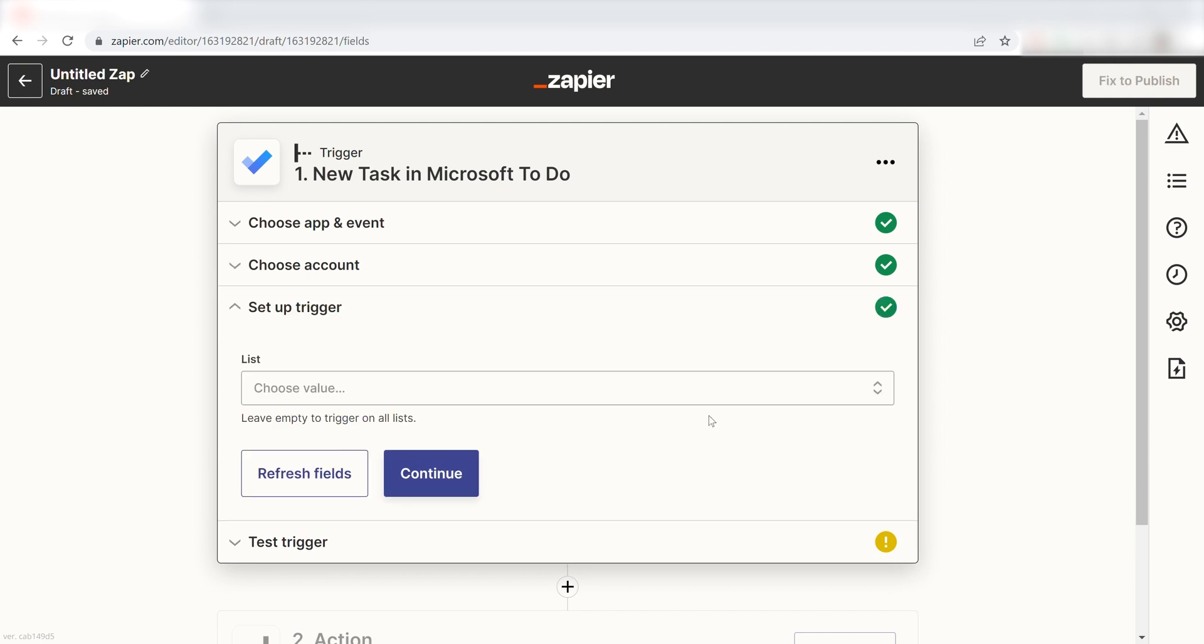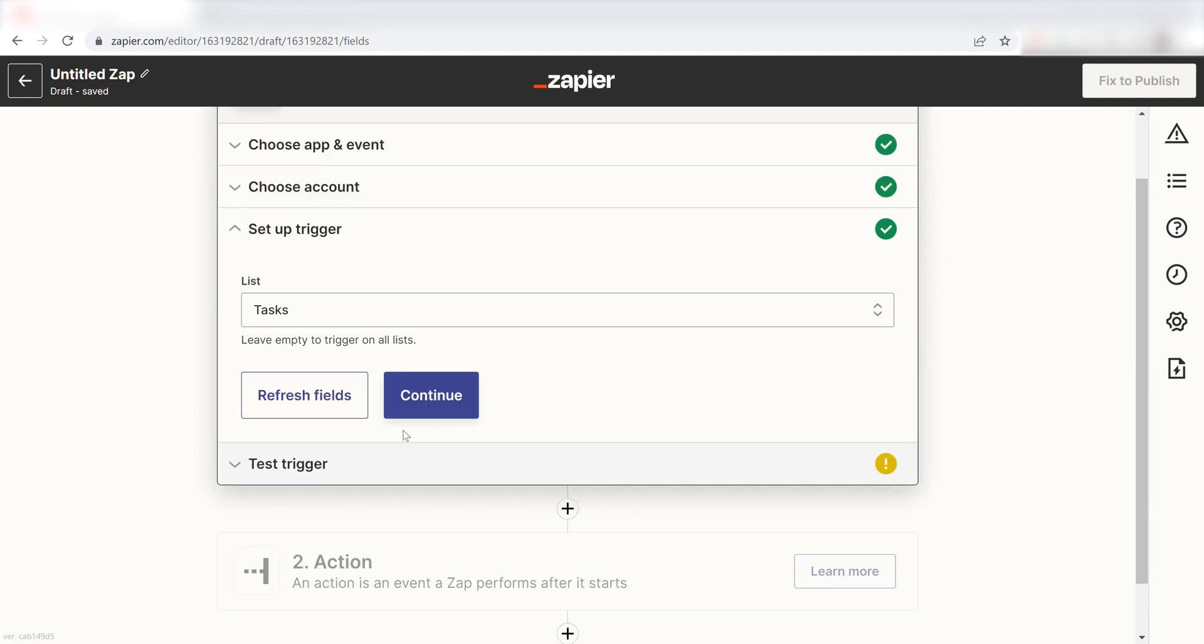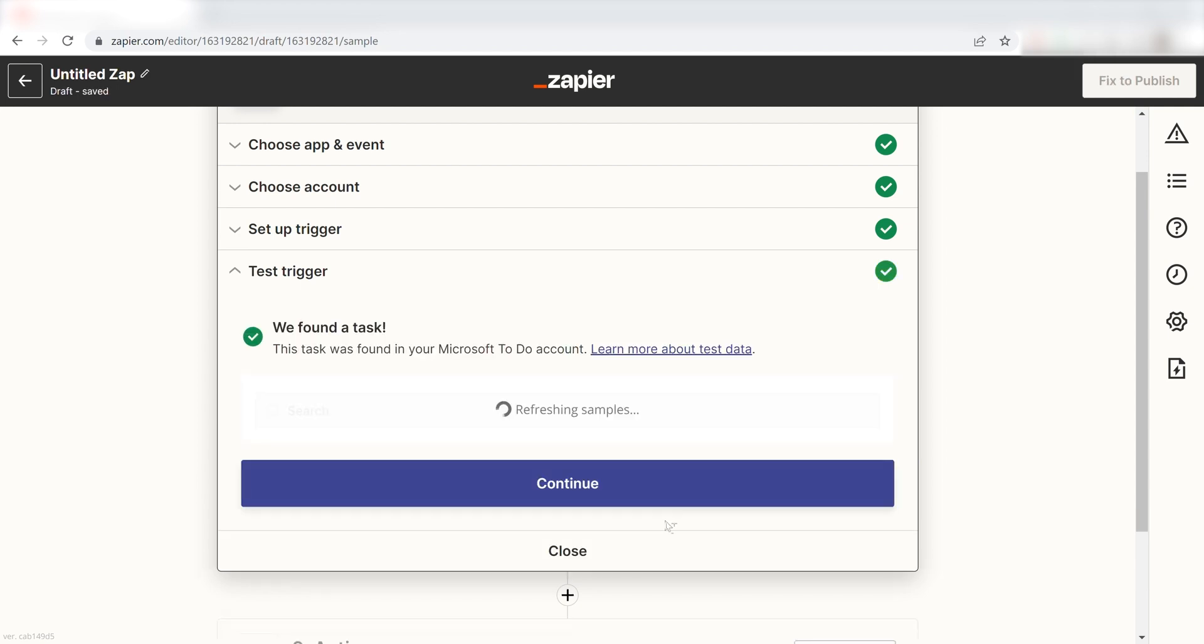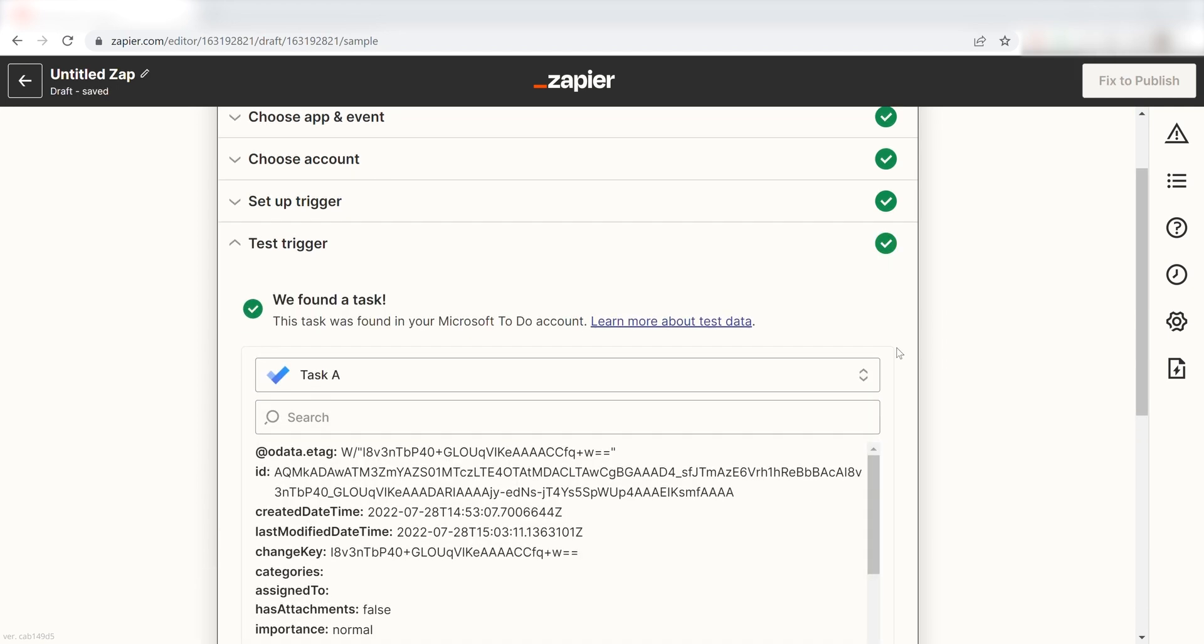In order to finish setting up the trigger, we'll need to supply a previous task that we've completed. I'll click Tasks and click Continue. Next, click Test Trigger and you're all set with the first step.